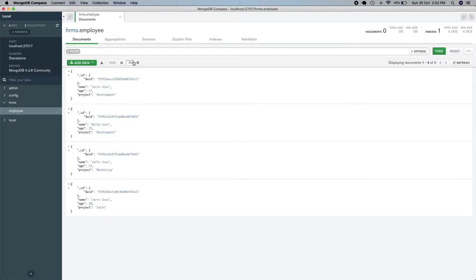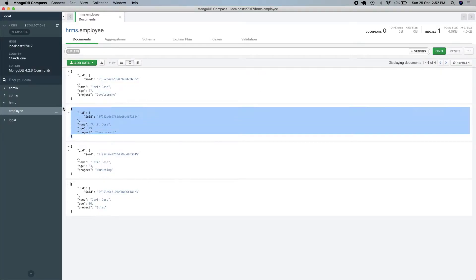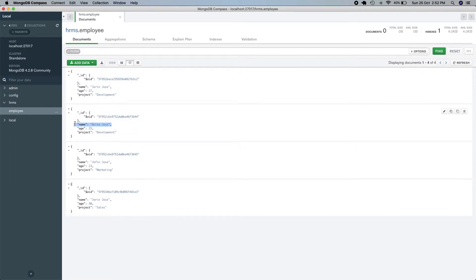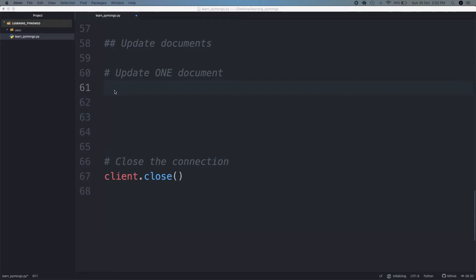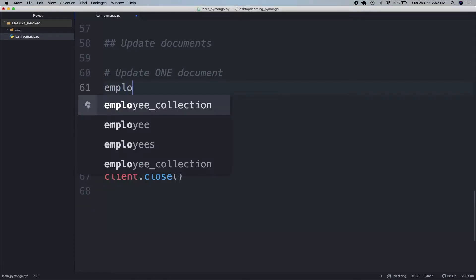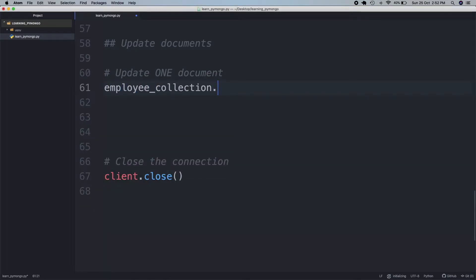Let's go back to our Compass. We can see that there is just one document with the name Anita Jos, and the age is 25. What we will do is update this age to 26. To do that we will say employee collection dot updateOne, because we are just updating one document.